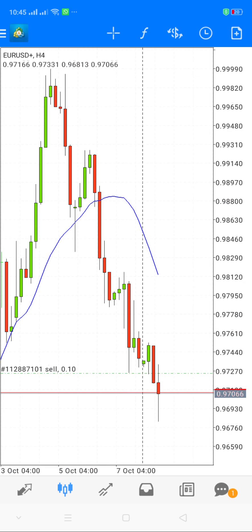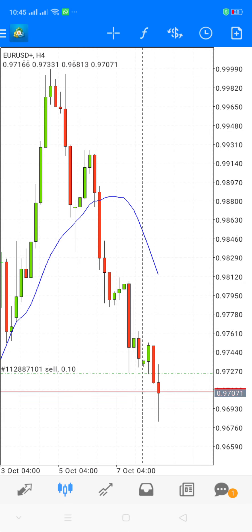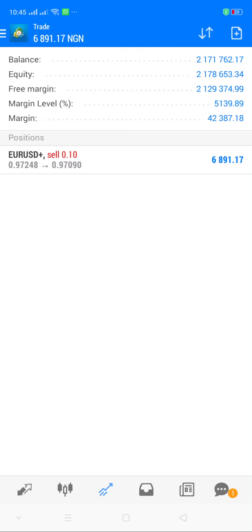Unlike the laptop, where you could easily pull from the entry — for instance, with a sell entry on 0.1, you could pull up for the stop loss and pull down for the take profit — in this case on mobile, you cannot do that. You need to go to the running trade.